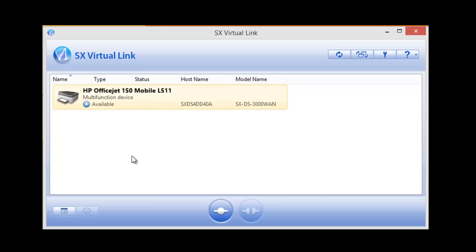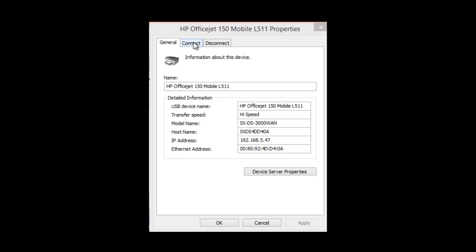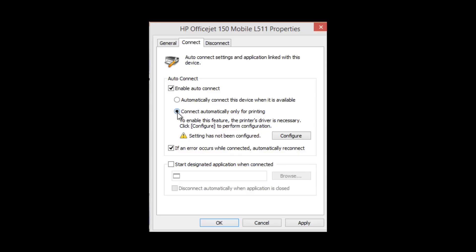In order to set up the printer auto connect function I'm going to highlight the device and click on properties. The device property screen has three tabs. In order to set up the printer auto connect function I'm going to click on the connect tab and I'm going to highlight it to enable auto connect and then select connect automatically only for printing. Then I click the configure button.